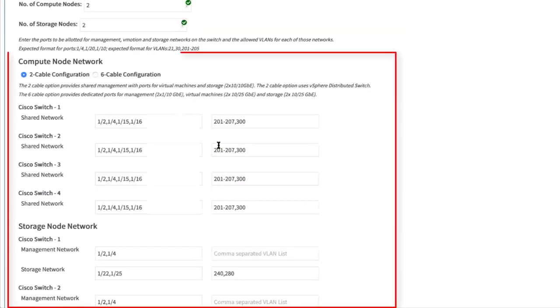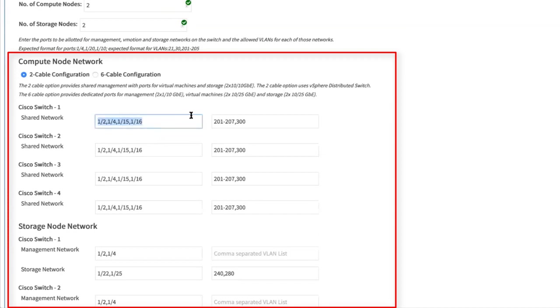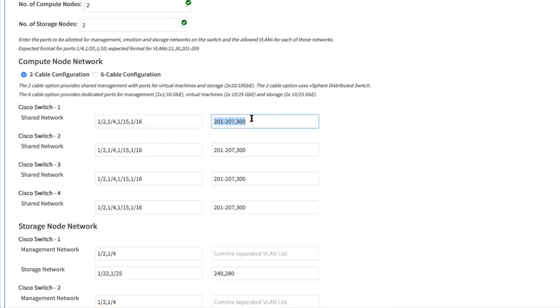This is how you should enter the ports, in a comma separated format in the form. The VLANs that should be allowed have to be entered in this form so that both the range format as well as the comma separated VLAN list get accepted. If you are not using any VLAN for a management network, skip that field.